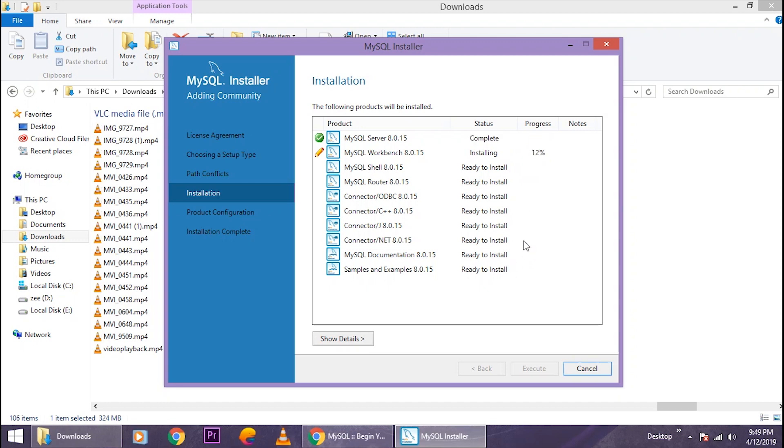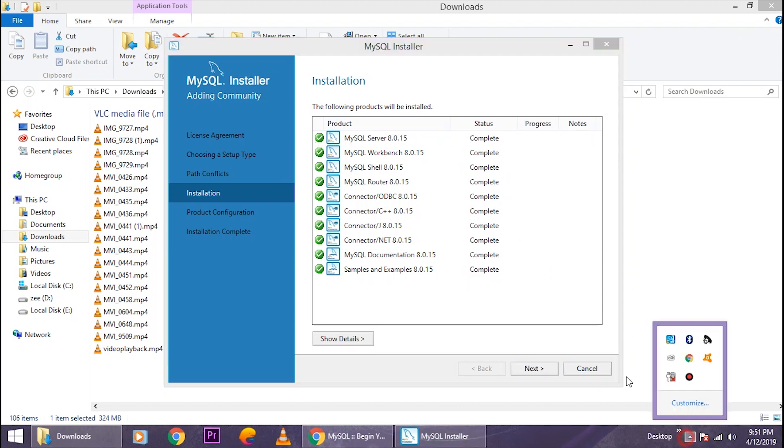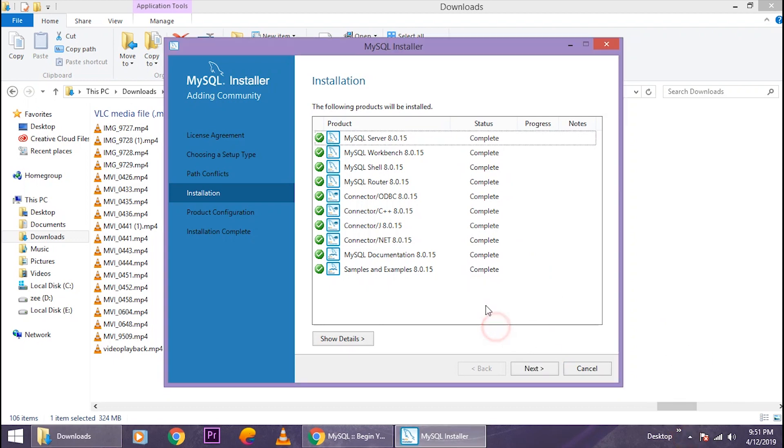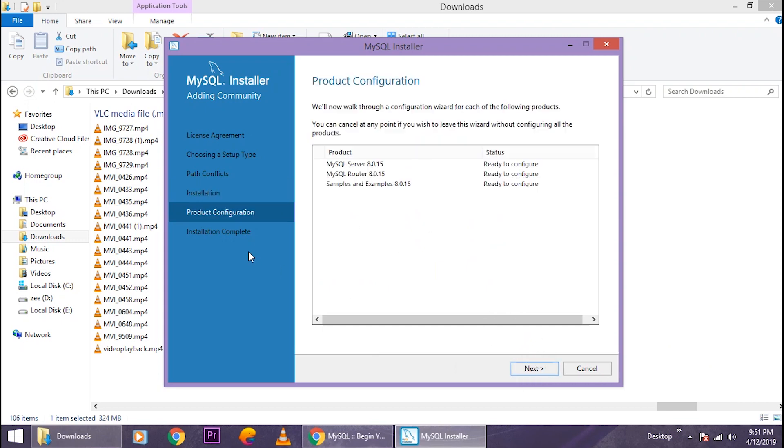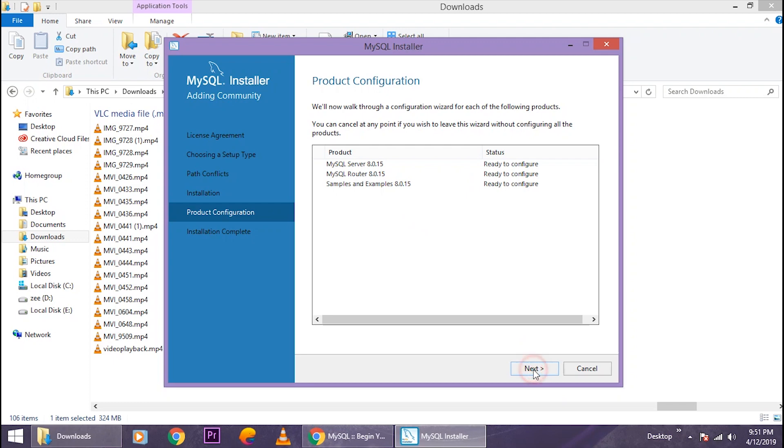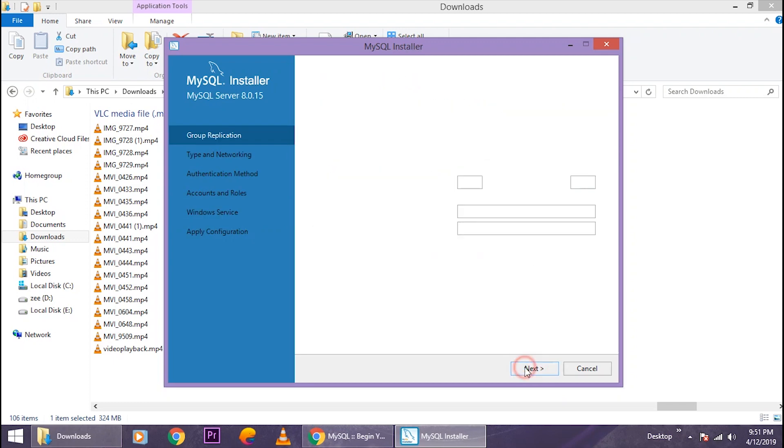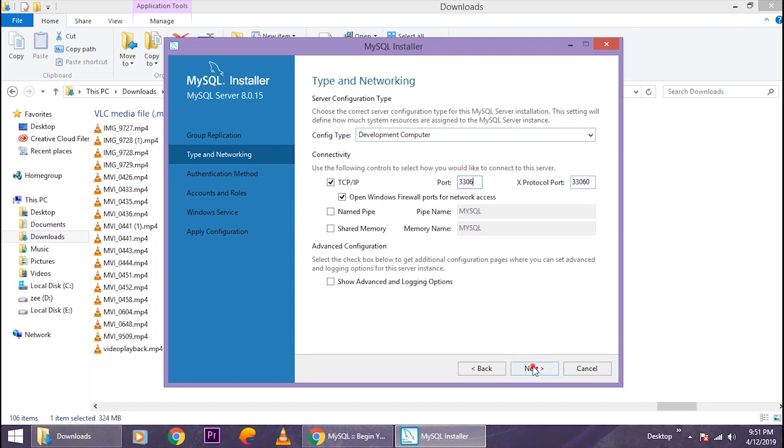So it's finished, click on 'Next.' Okay, so it needs a bit of configuration here. It's a piece of cake, just click on 'Next.' And this is the port which you will need to connect to your MySQL server, so just keep it in mind and click on 'Next.'